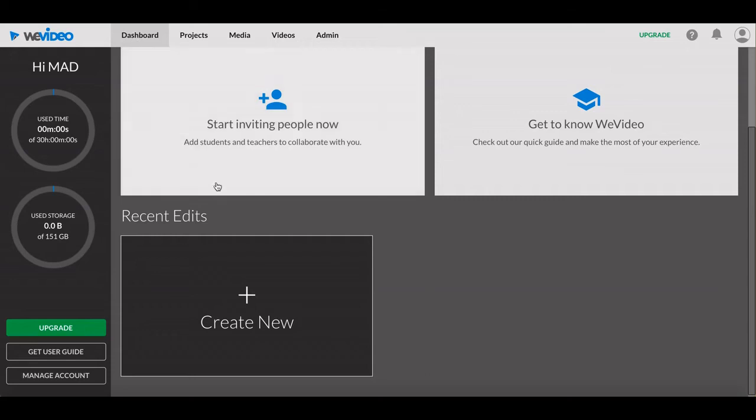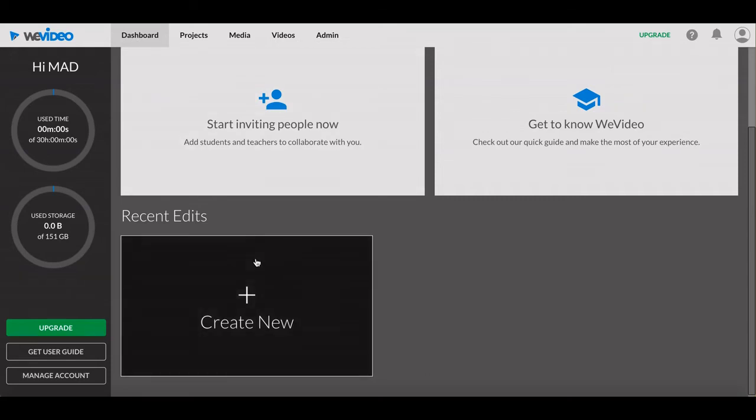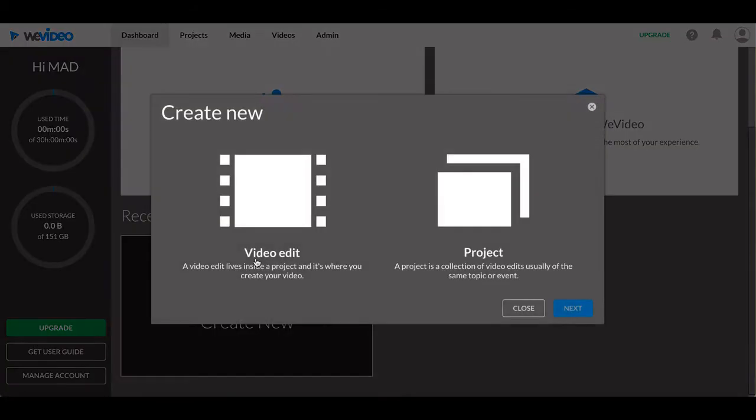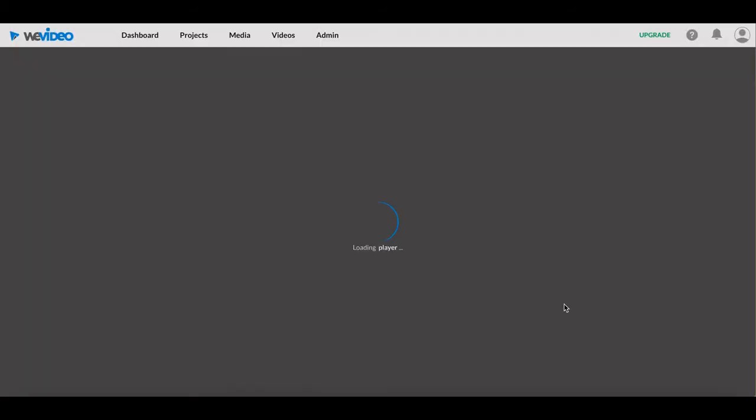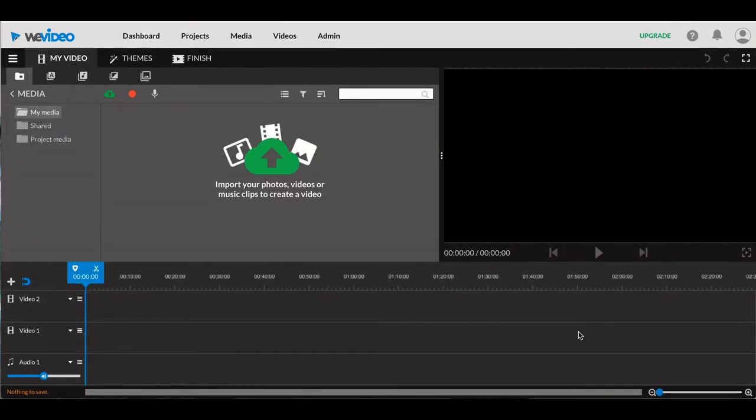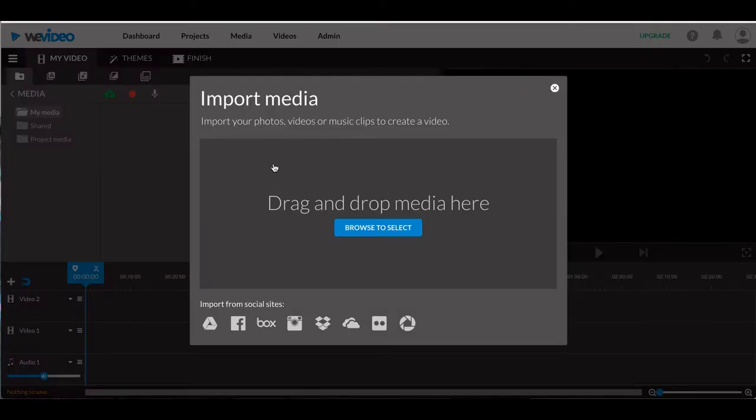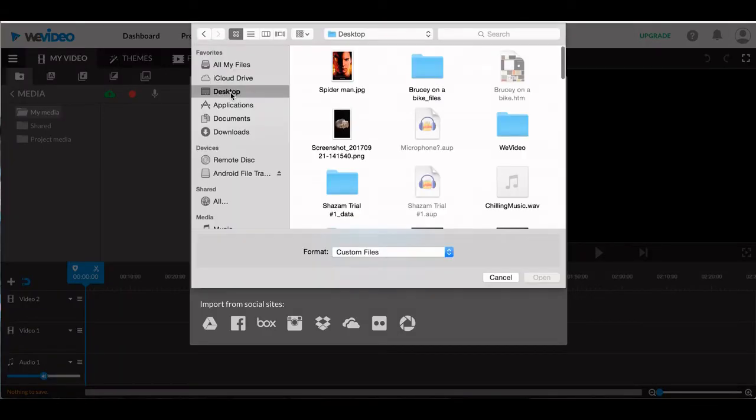Go to Dashboard, Create New, and select Video Edit. You can upload materials using the import icon. When uploading from your computer, press Browse to select. Here, select the location of your files and select the ones you need.